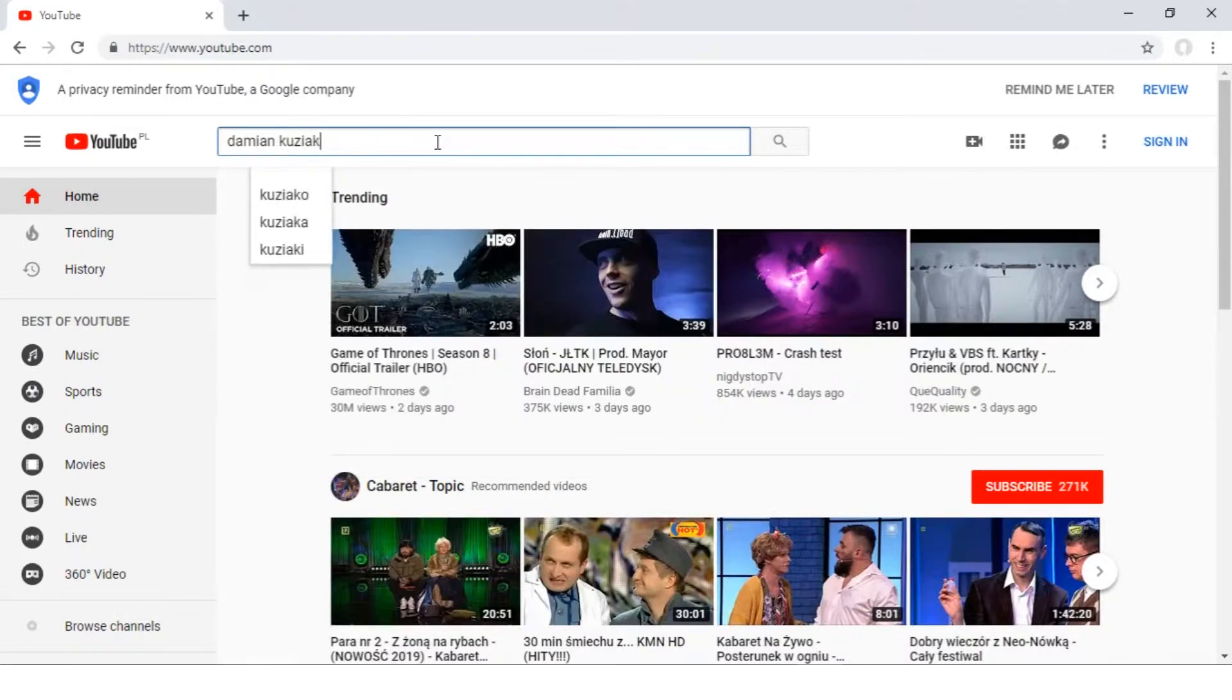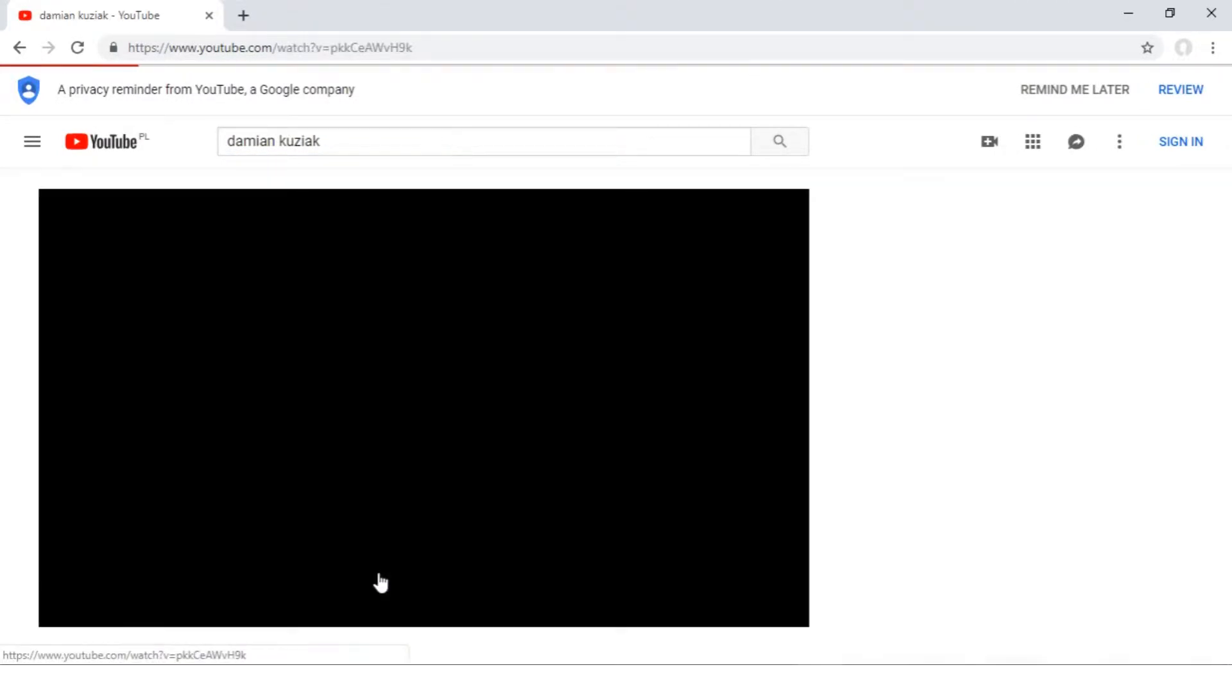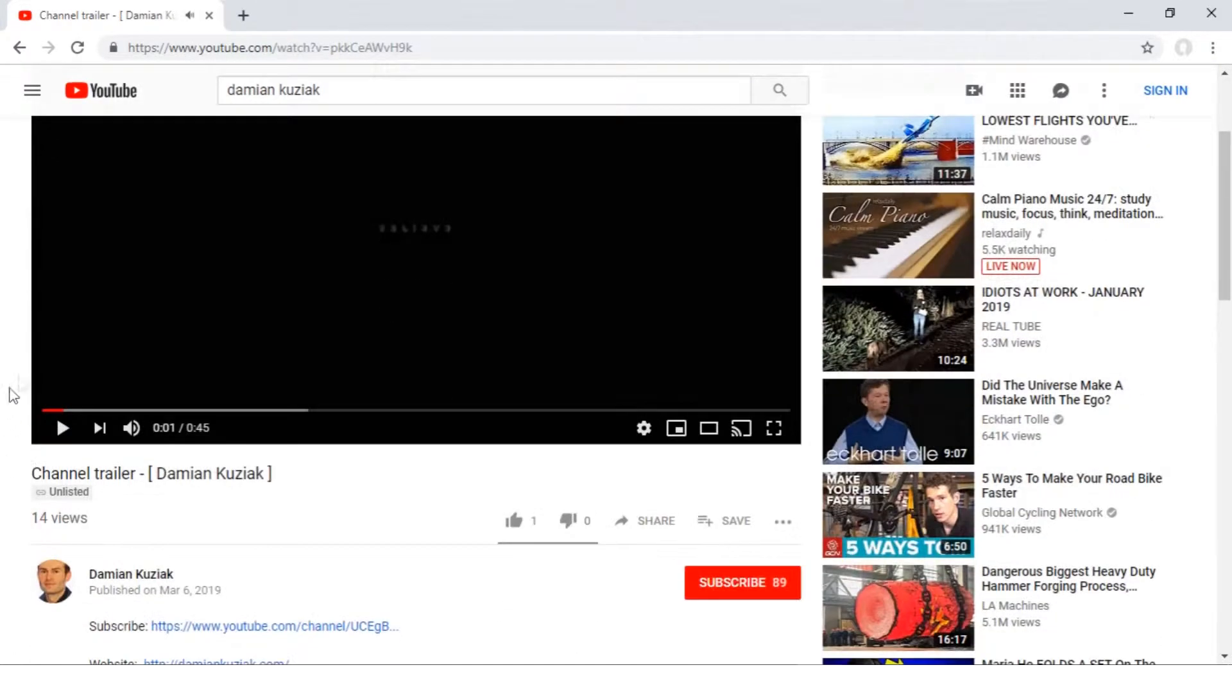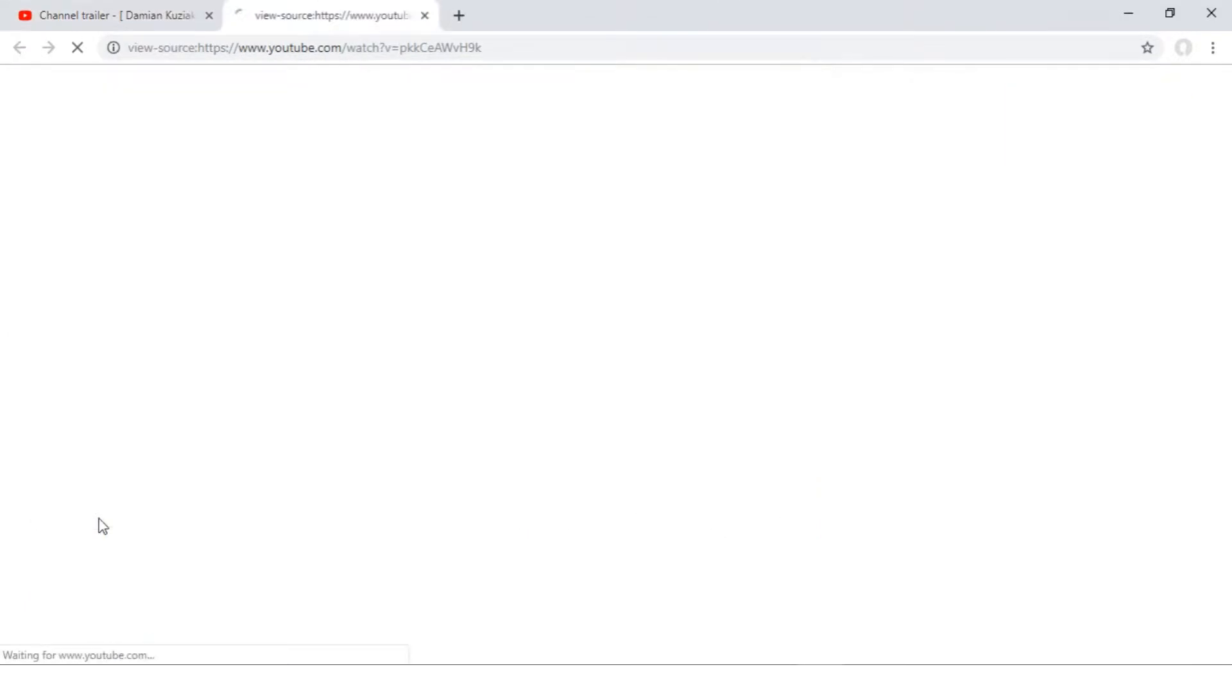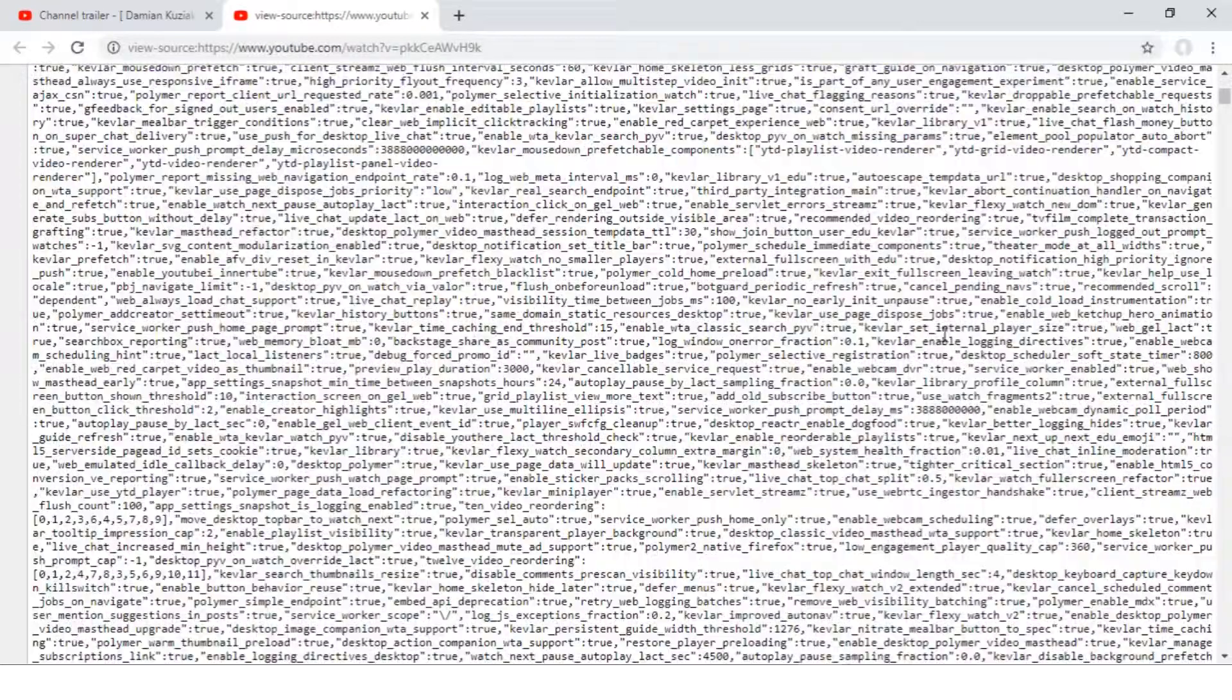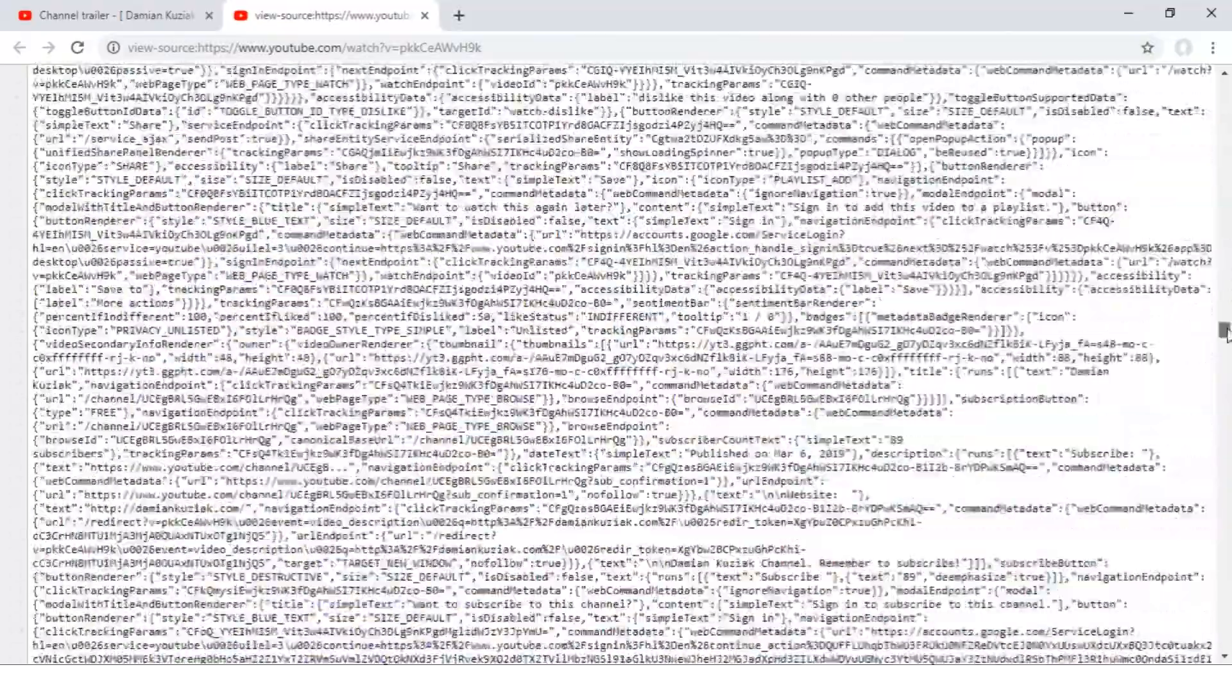I'm going to one of my videos. Click on empty area, View Page Source, and it's a bad solution. It's a very bad solution.